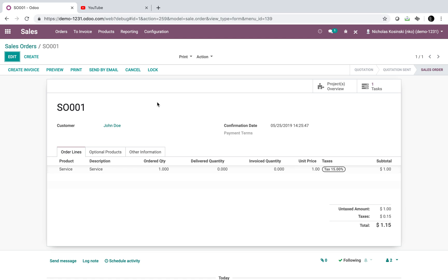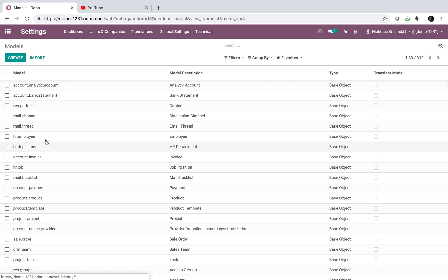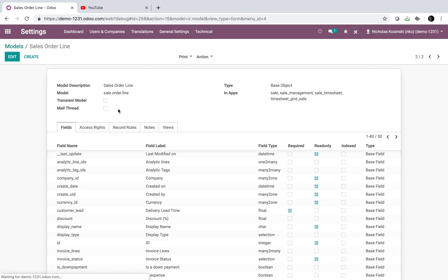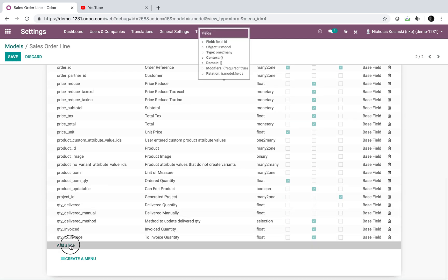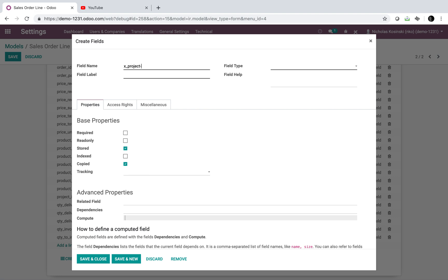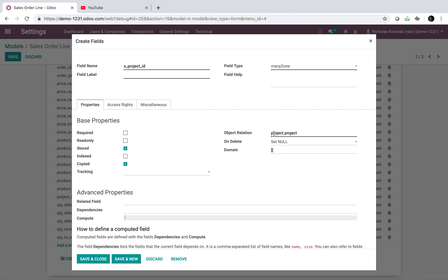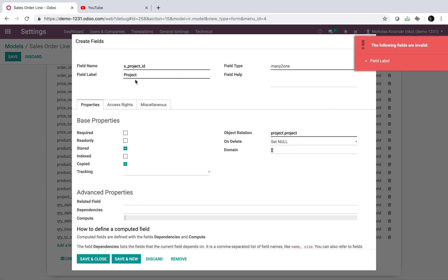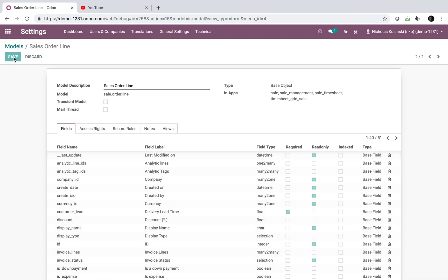The way we're going to solve this is simple. First, we go into the models via the backend — you can also use Odoo Studio. We navigate to the sale order line model and create a new field called 'project_id.' This field will be a many-to-one referencing 'project.project' — the project table — so clicking it will pre-populate with all available projects. We'll name it 'project' and save it.